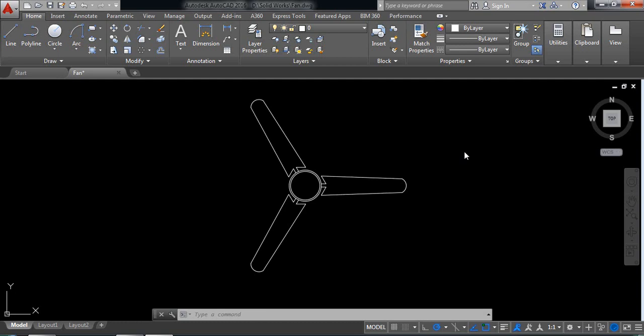Hello everybody. Today I'm going to show you how to draw this fan in AutoCAD 2D. So let's begin.